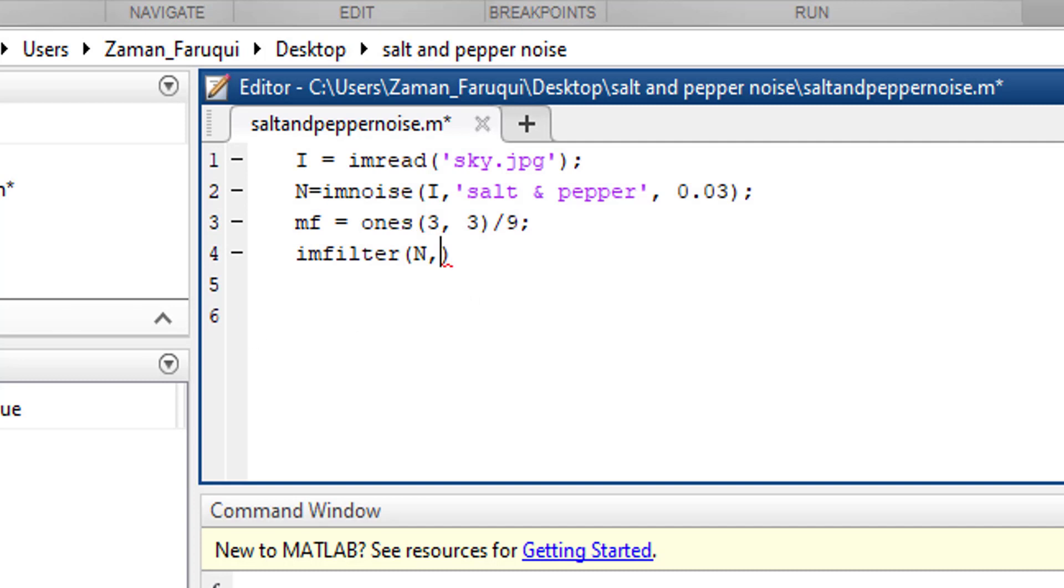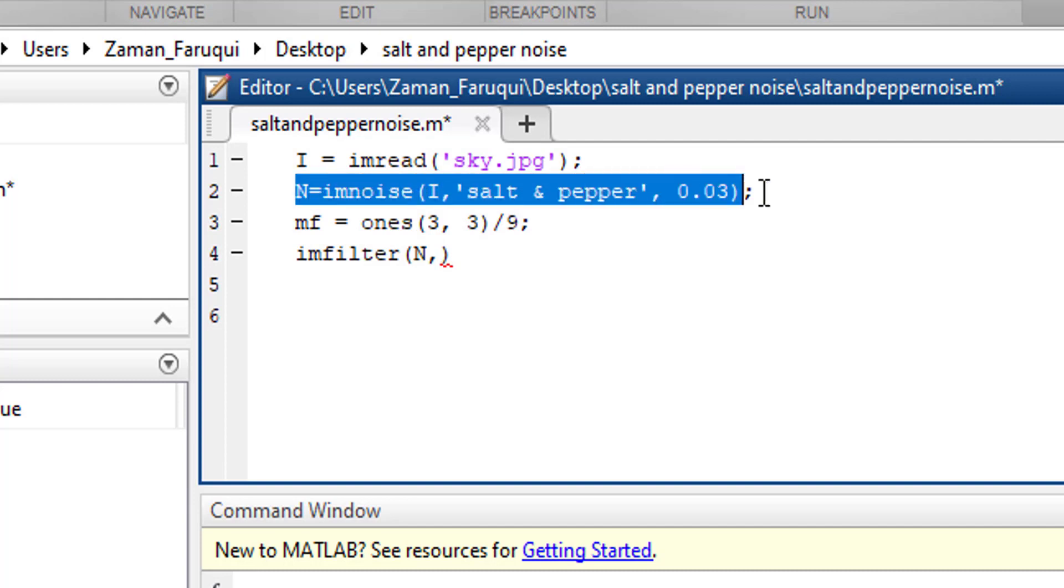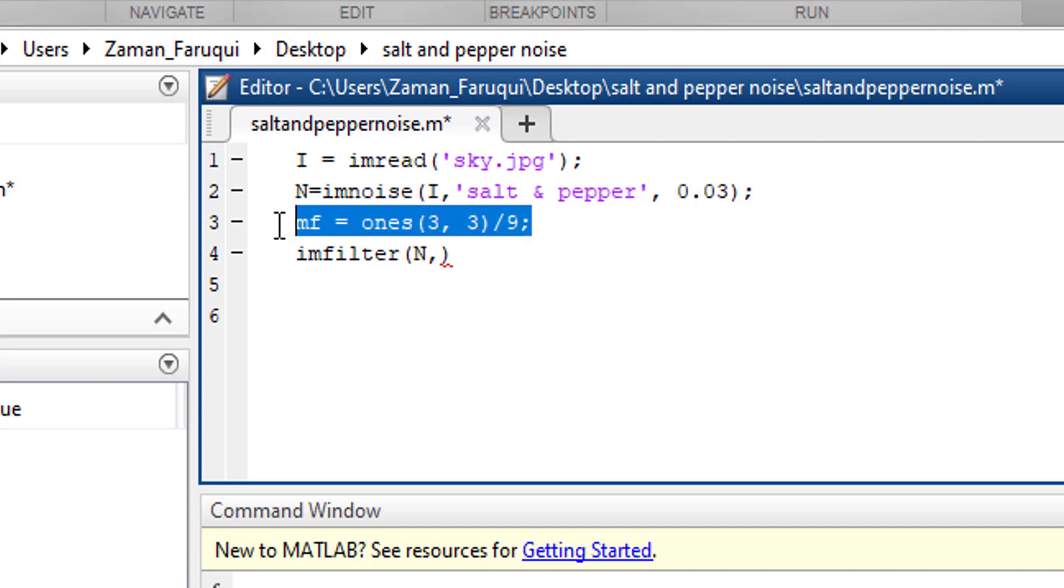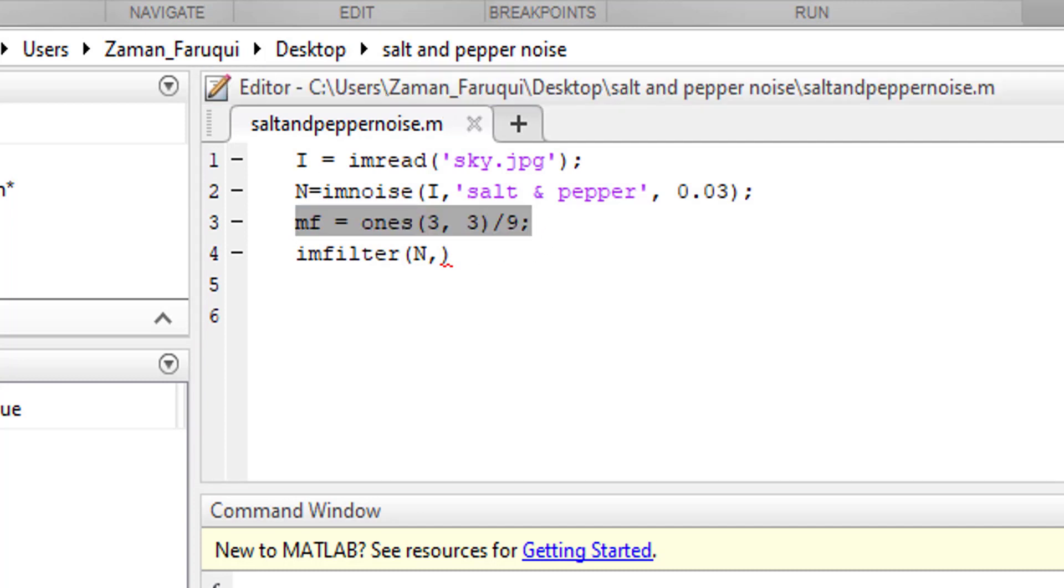Remember the noisy image is stored in this variable. The second argument is the name of the filter.